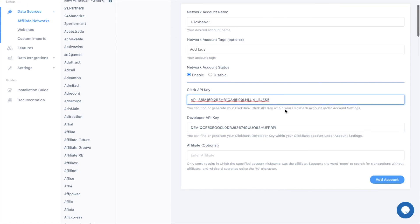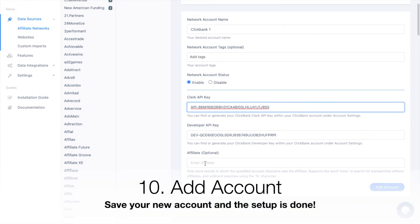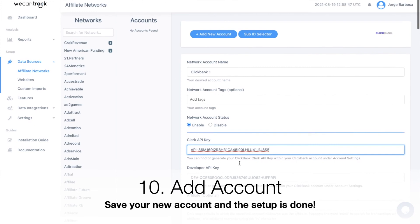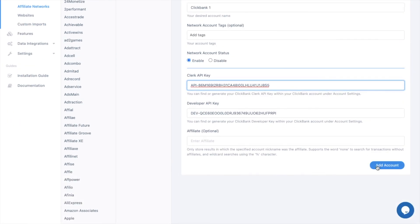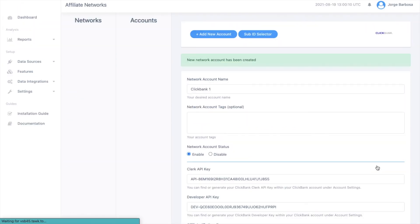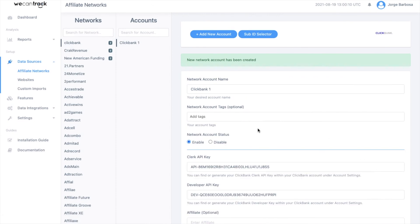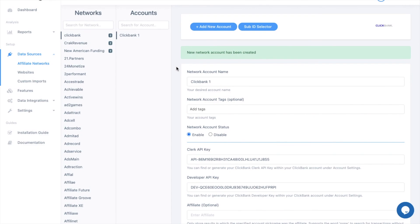Add and save your new account and the setup is done. After connecting your Clickbank network accounts and your website or landing pages, you'll be able to make use of our Google Analytics, Google Ads, Microsoft Ads, Facebook Ads, and many other network integration features.